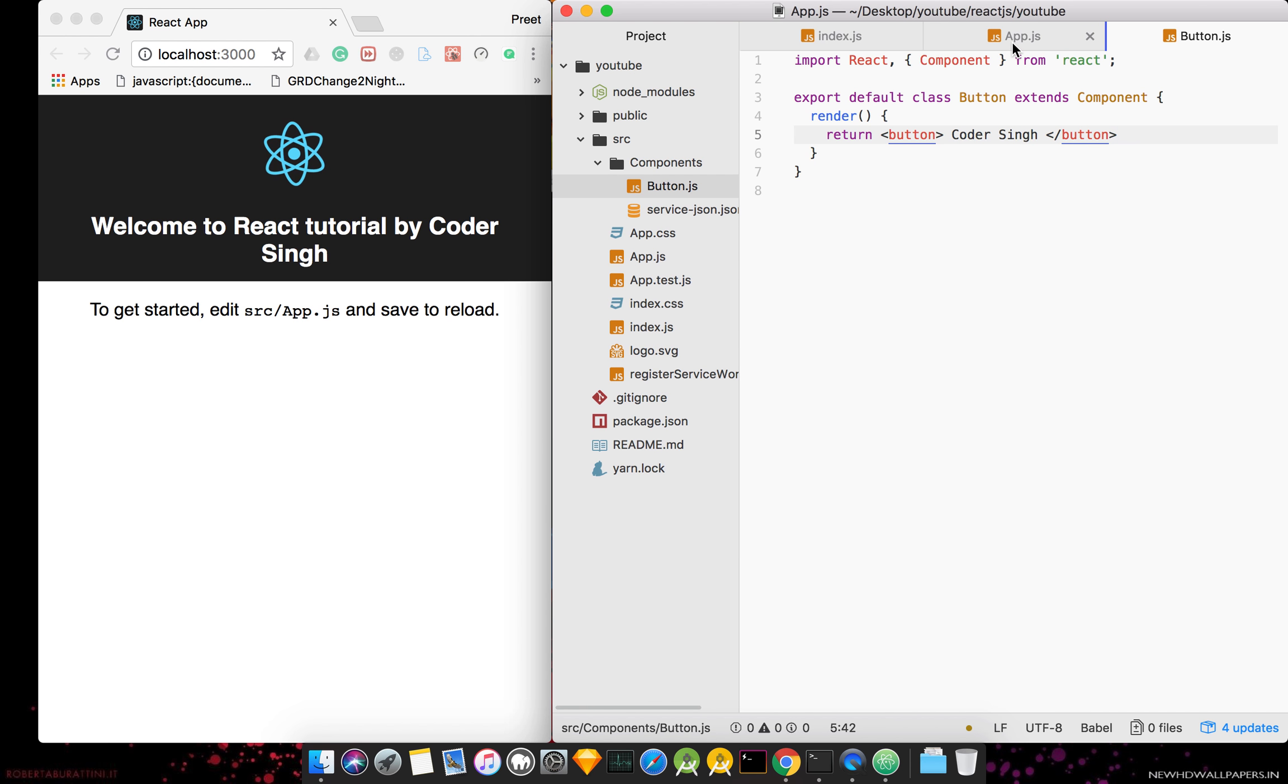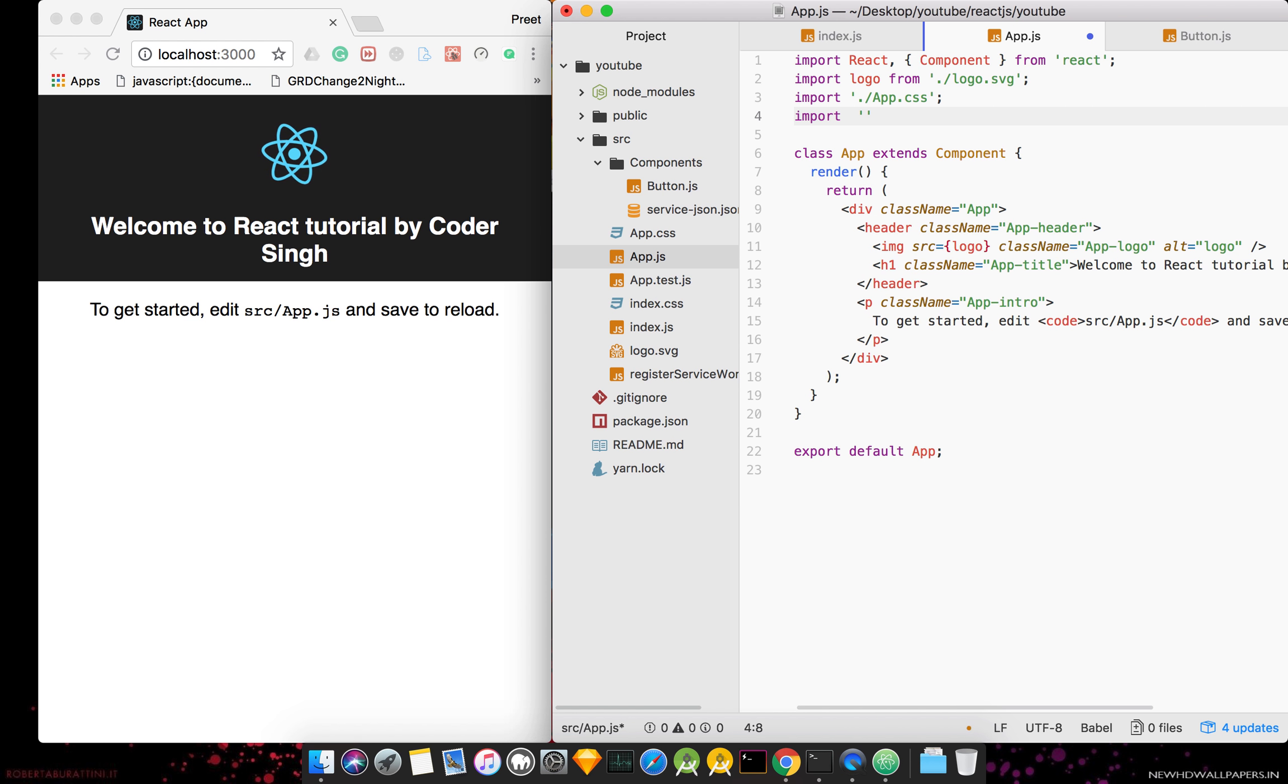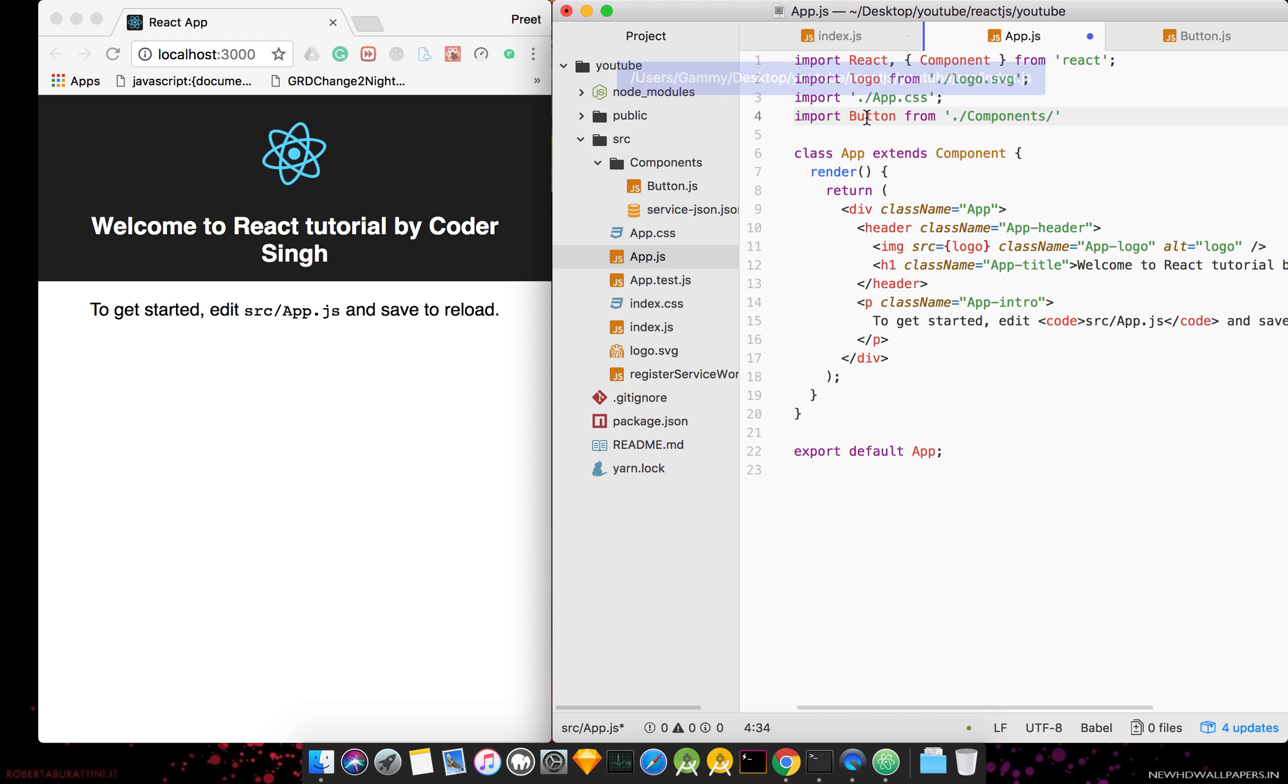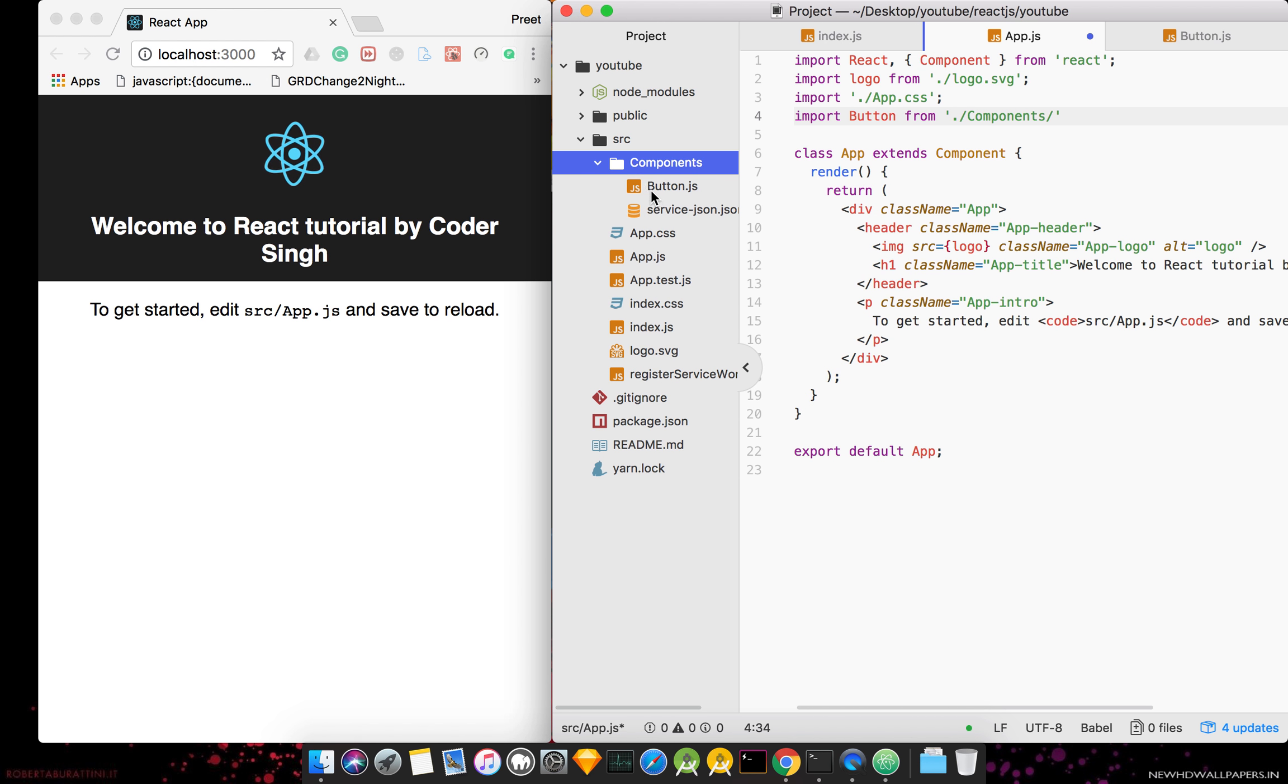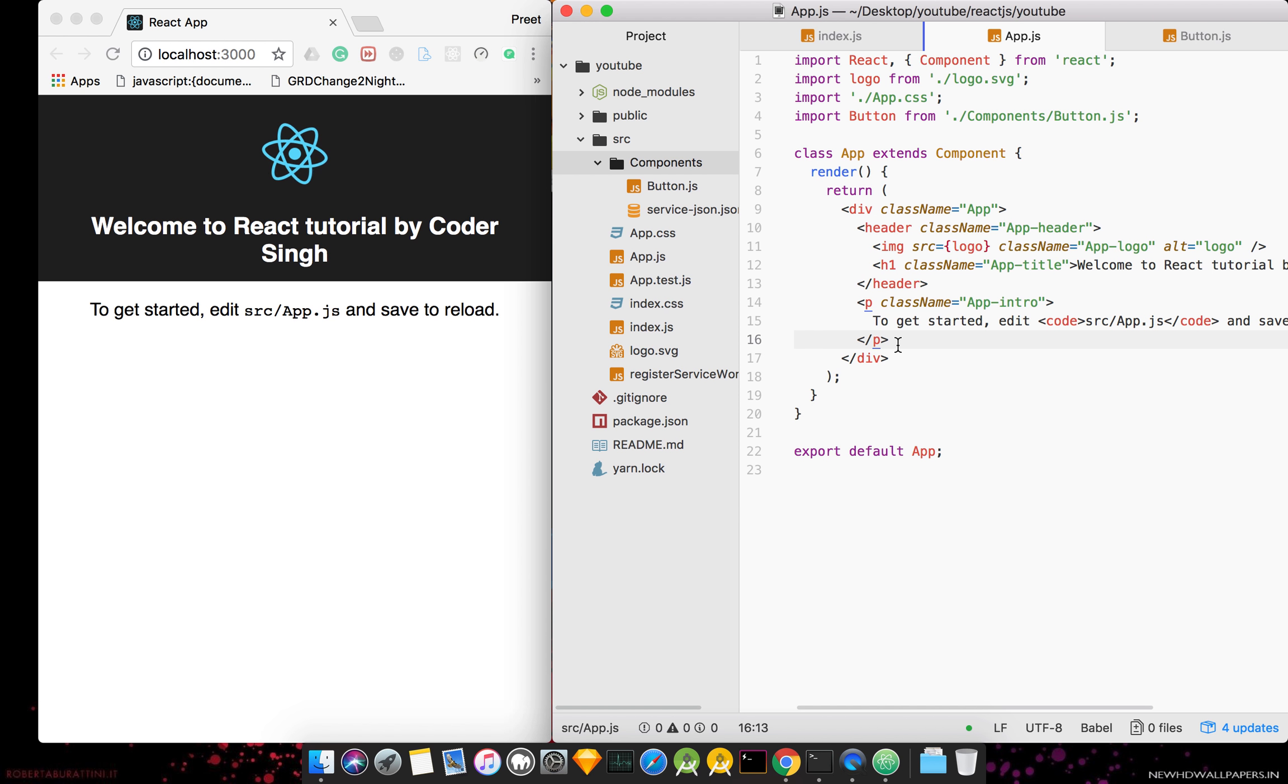And now we will import it here. Import our button from components. Dot slash means current directory. See, this dot slash means current directory. After the current directory, we will go to components folder, slash button dot js, and I will call my button.